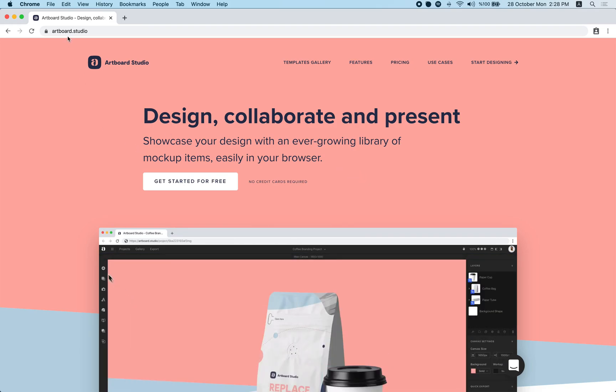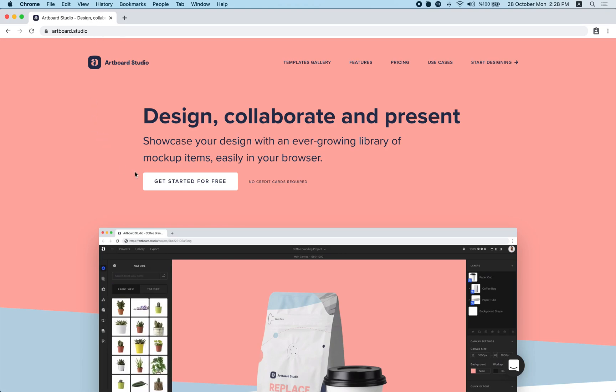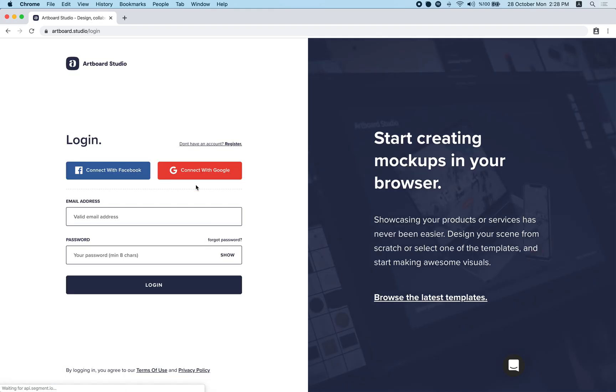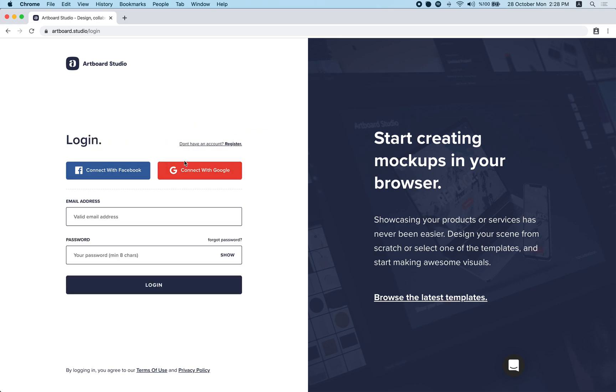Just visit ArtPort Studio domain and click the get started for free button here. If you have an account simply log in. If you don't have an account you can register an account for free from this register button here. Now I'm logging in.